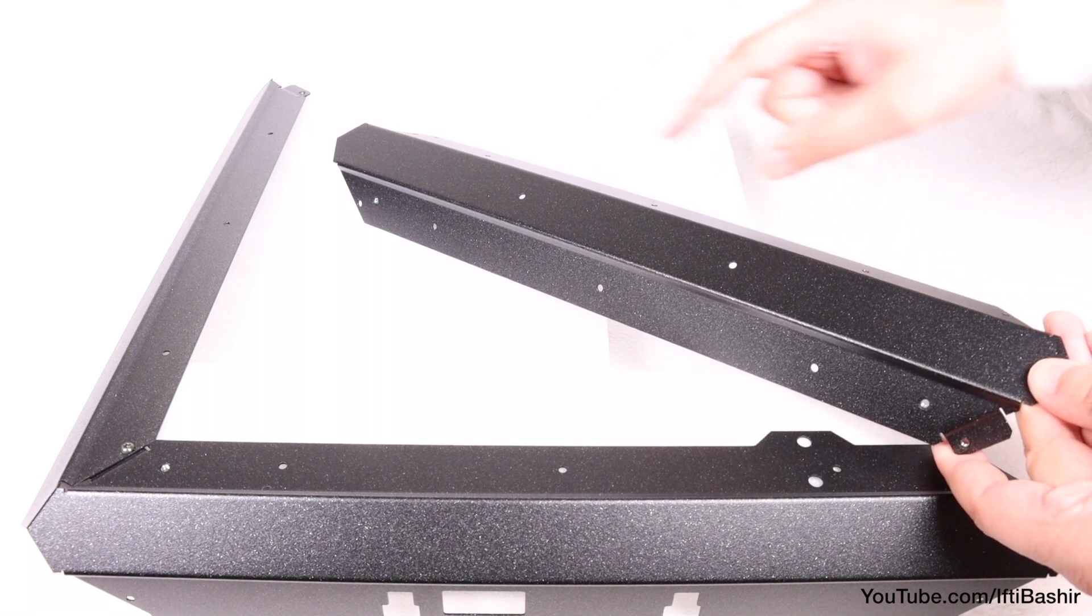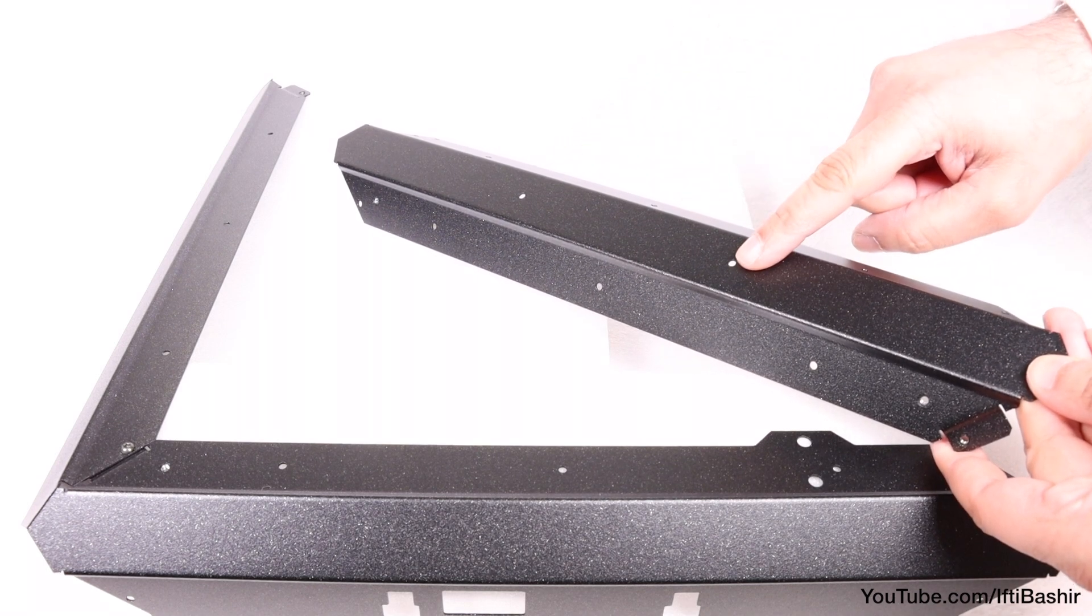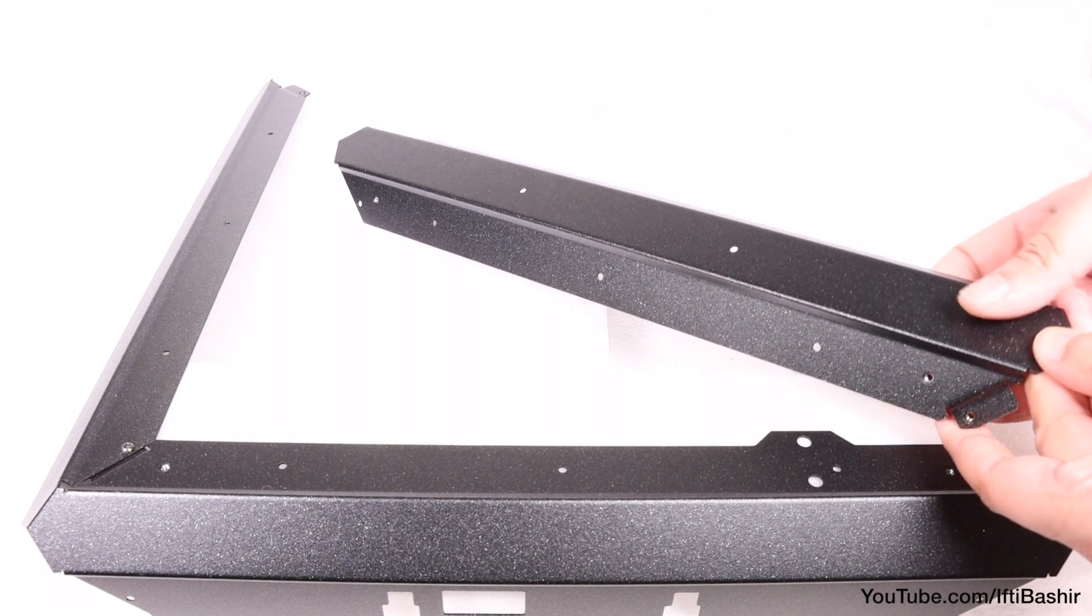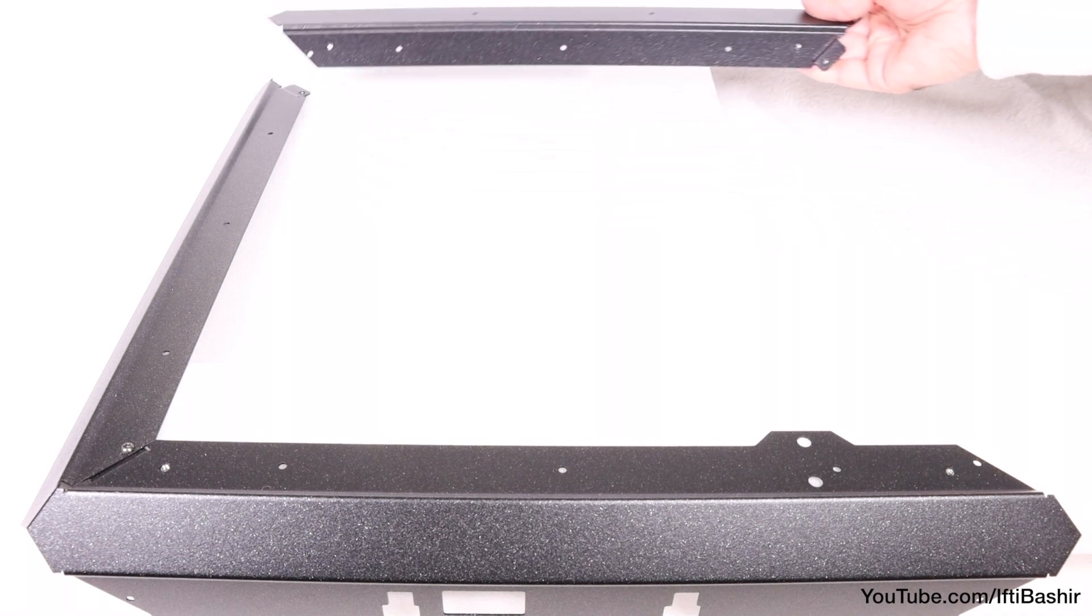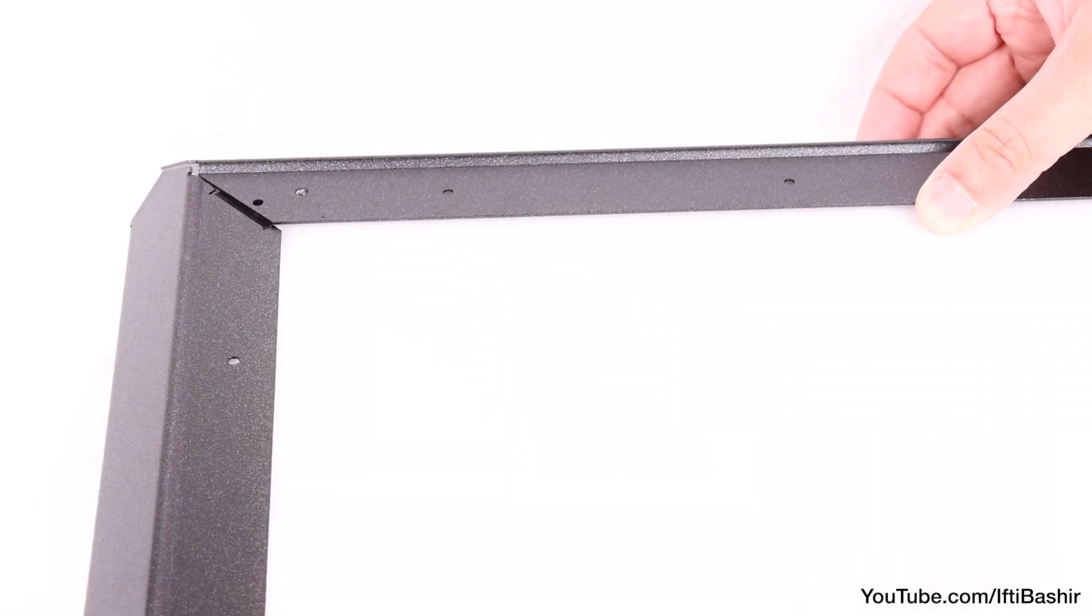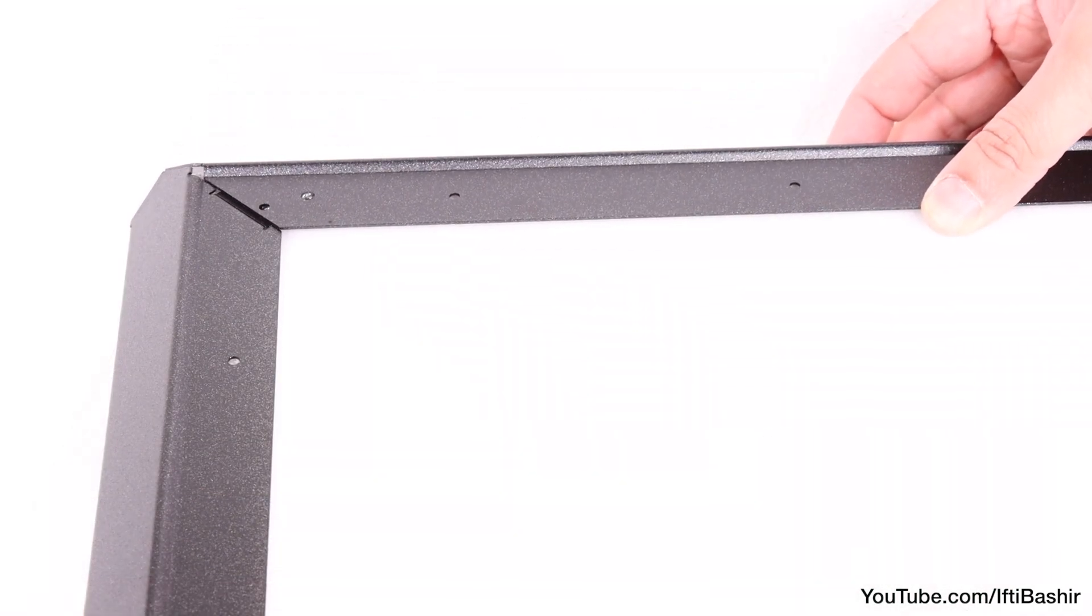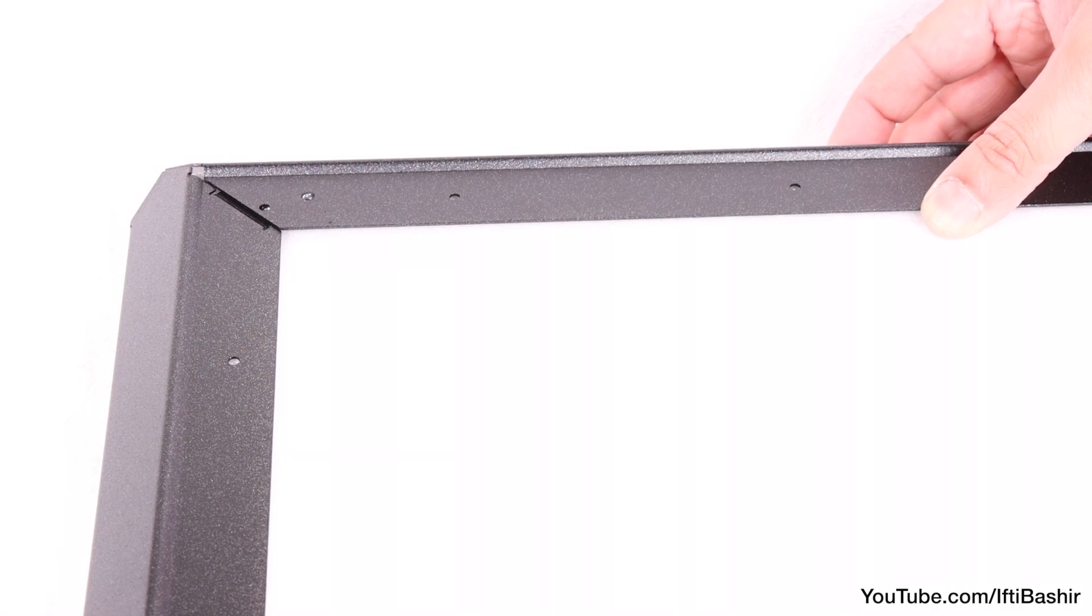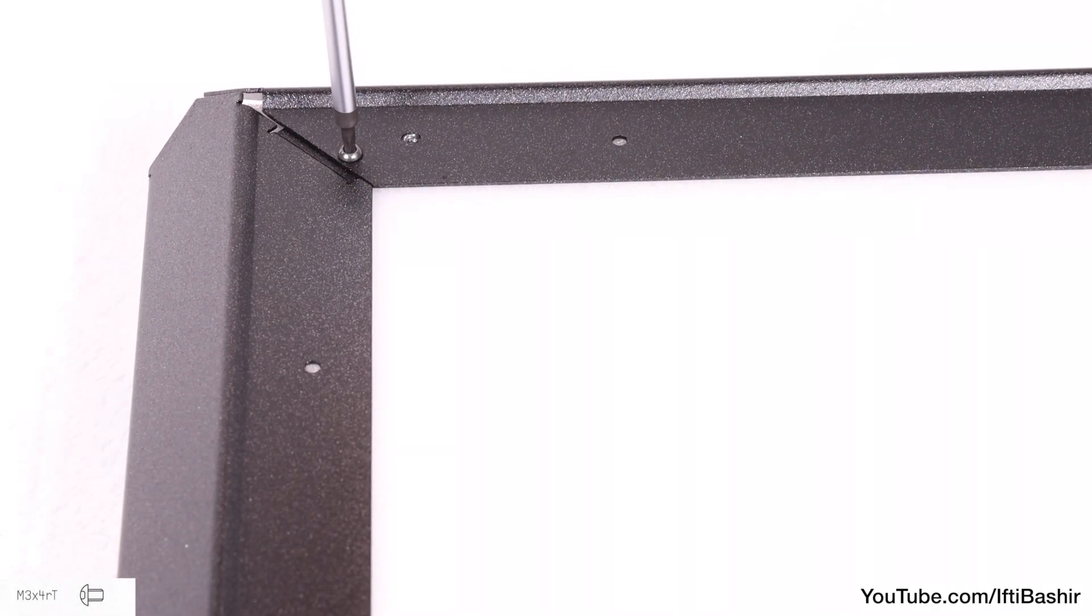It's a similar process with the rear profile next—this is the one with the two holes—locking it into the other end of the universal profile, again making sure the flange always goes underneath, and securing with another M3 by 4 screw.